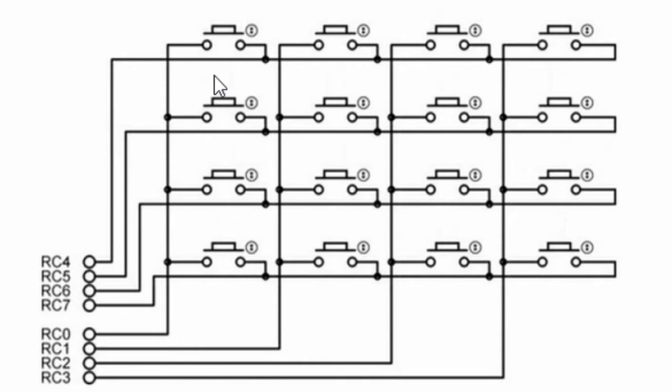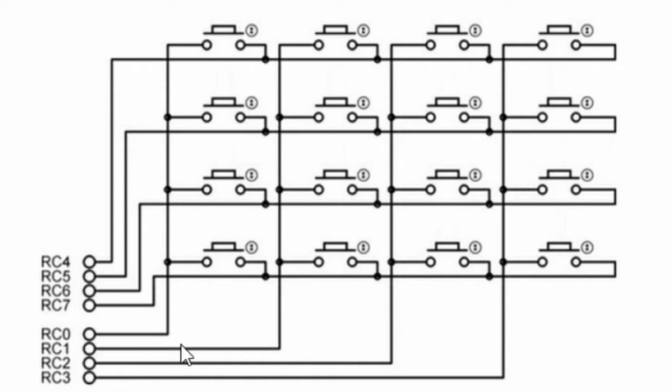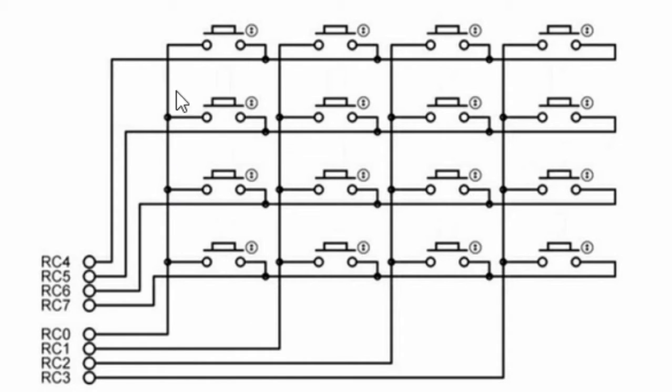4 for rows and 3 for columns instead of 12. And a 4x4 keypad requires only 8 pins, 4 rows and 4 columns instead of 16, if individual keys were to be connected directly to the PIC microcontroller.